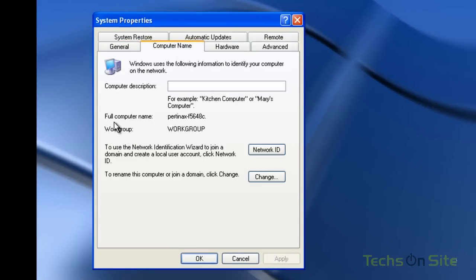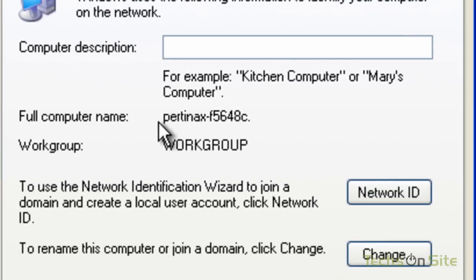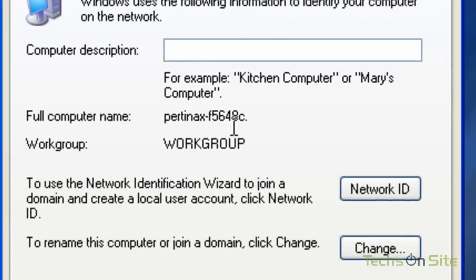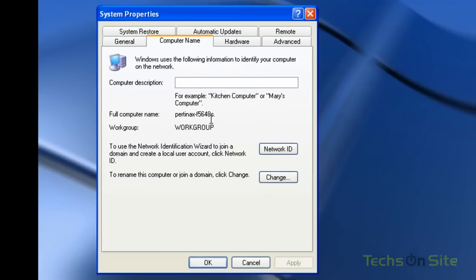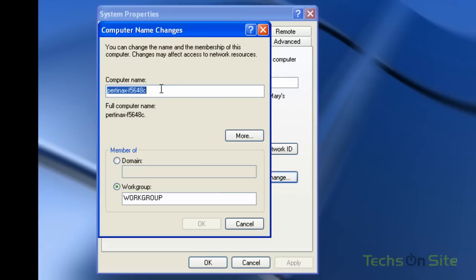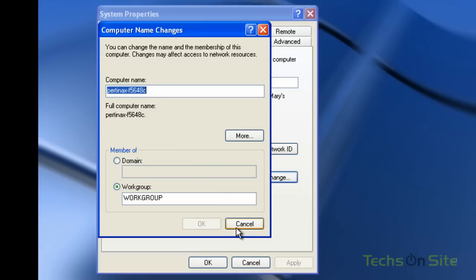It now shows me my full computer name. In my case it's Pertinax-F5648C. Yours might be a series of numbers and letters, it could be anything. For future you could actually change that if you wanted to by just clicking change here and you can rename your computer to whatever you want like Windows XP PC or Fred's XP PC or something like that. It will require a reboot once you've done this but for now it's just important for us to take note of the current computer name. We can do this at a later stage.